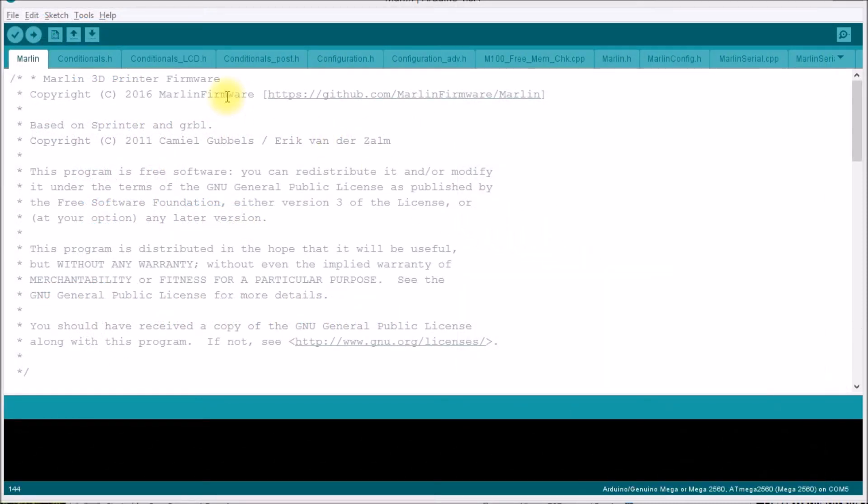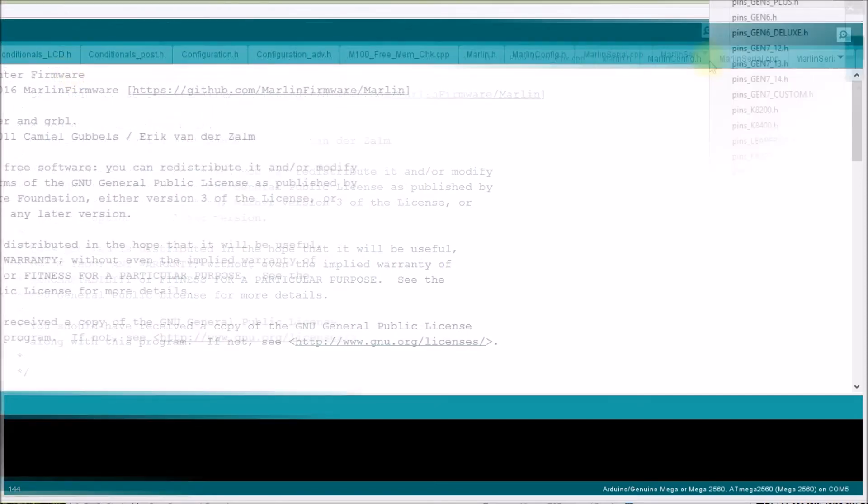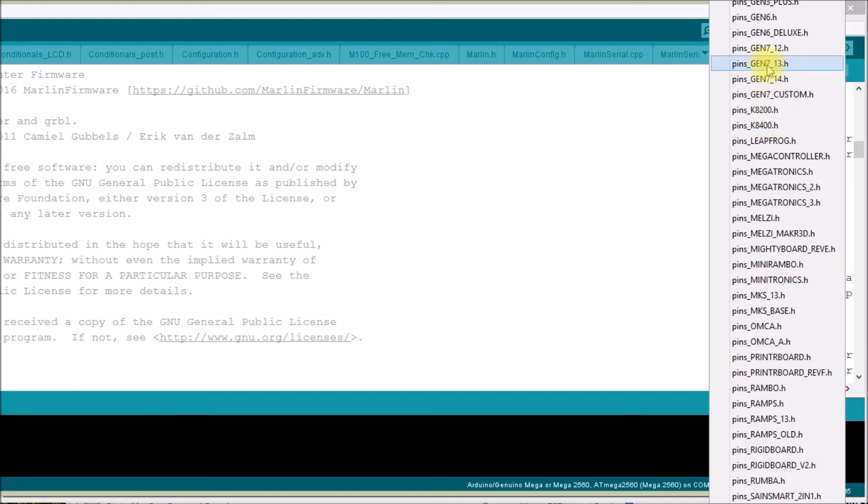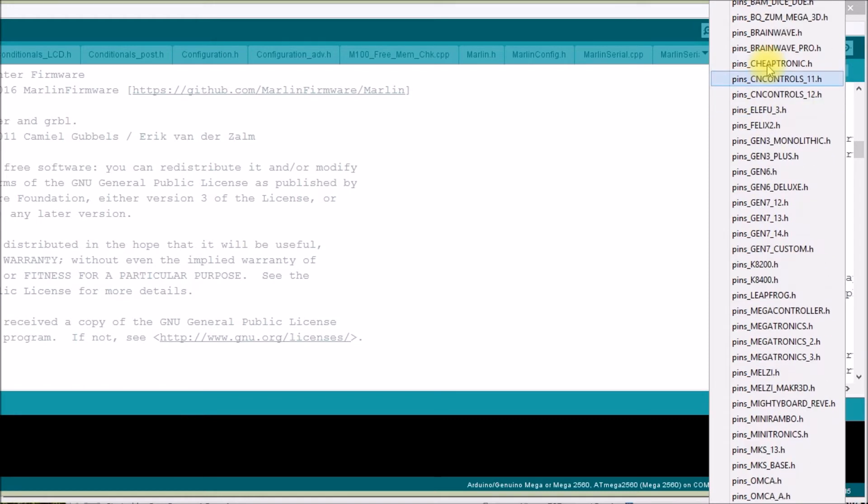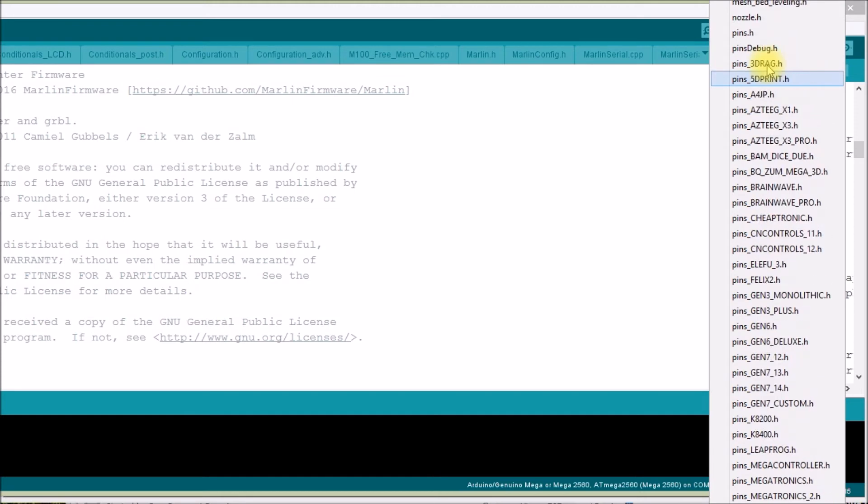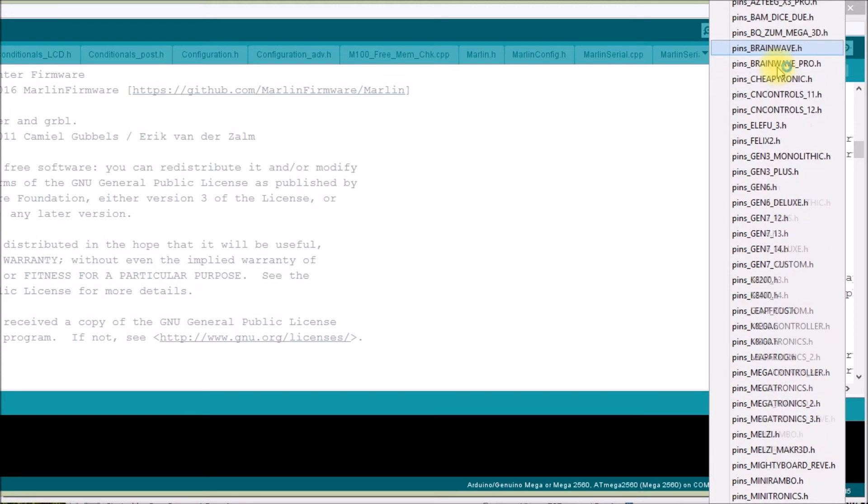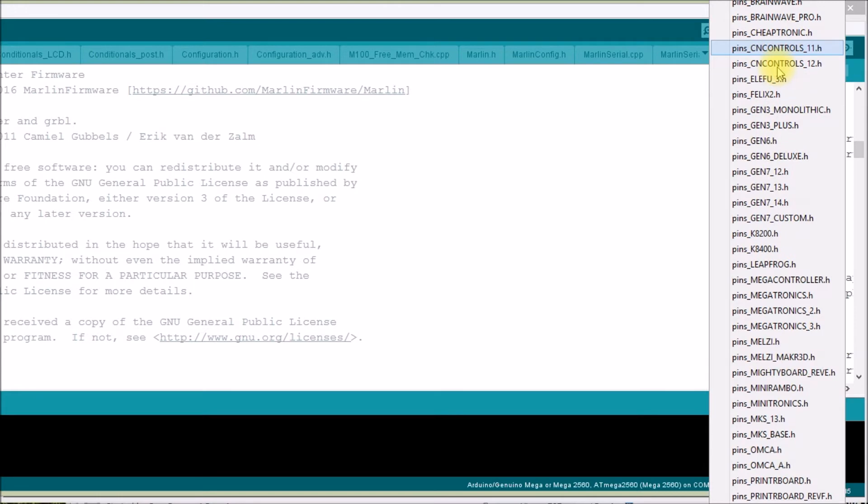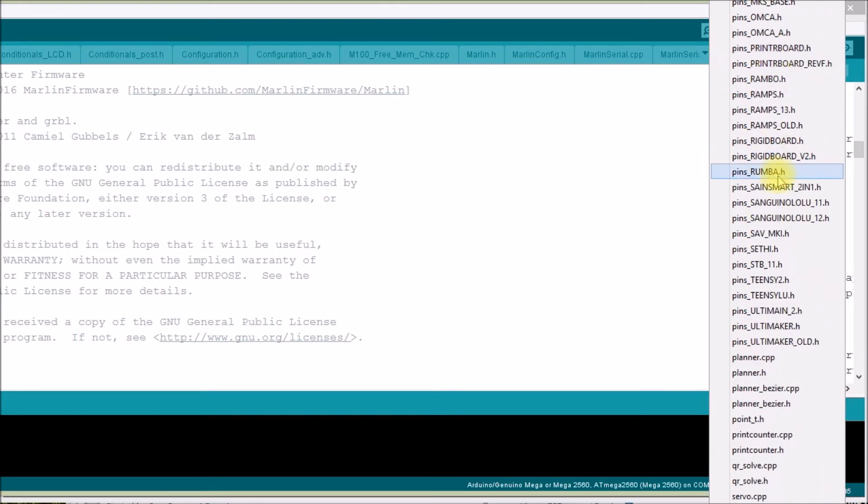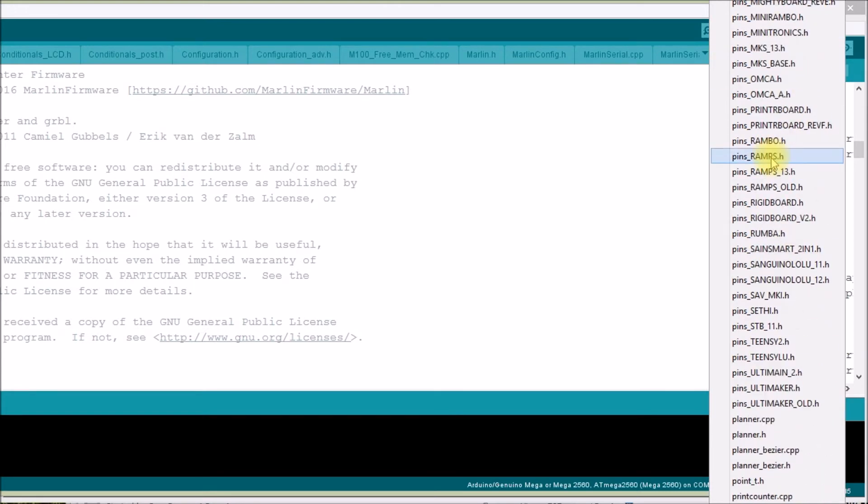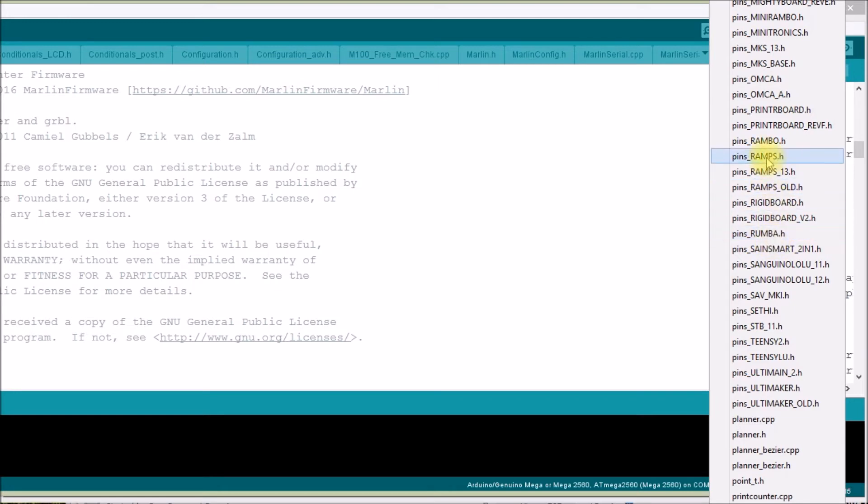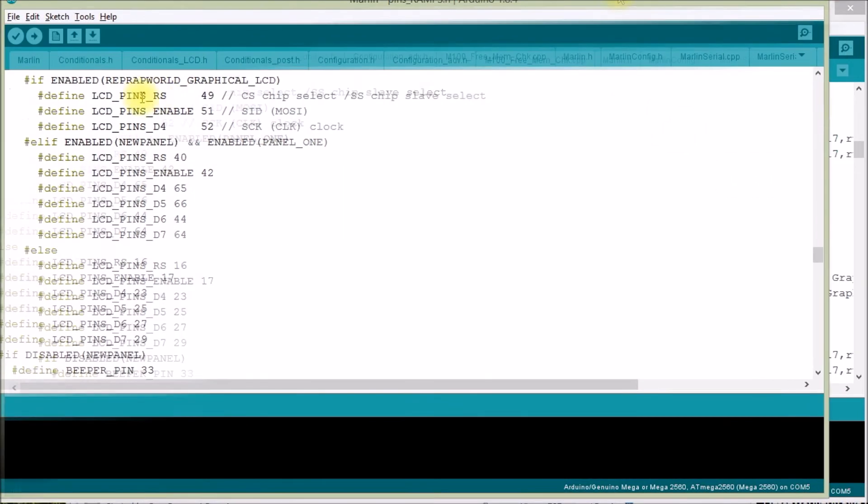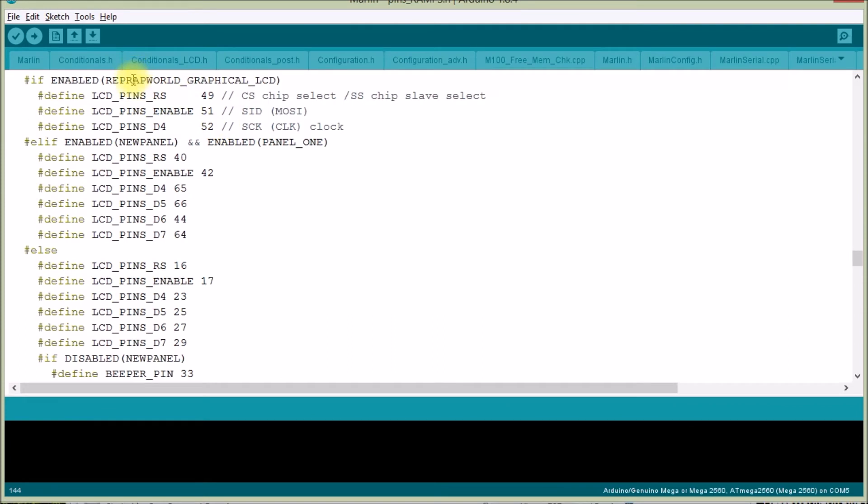Okay so I came over here to the Marlin source code. Over here is all of the other files that are in the Marlin source code. And what they have is this whole list of pins underscore, and then there's all of these different 3D printer controller boards. Dozens and dozens of them. And there's this one for pins underscore ramps. And here's pins underscore rumba. So if we take a look at the ramps pin header here.